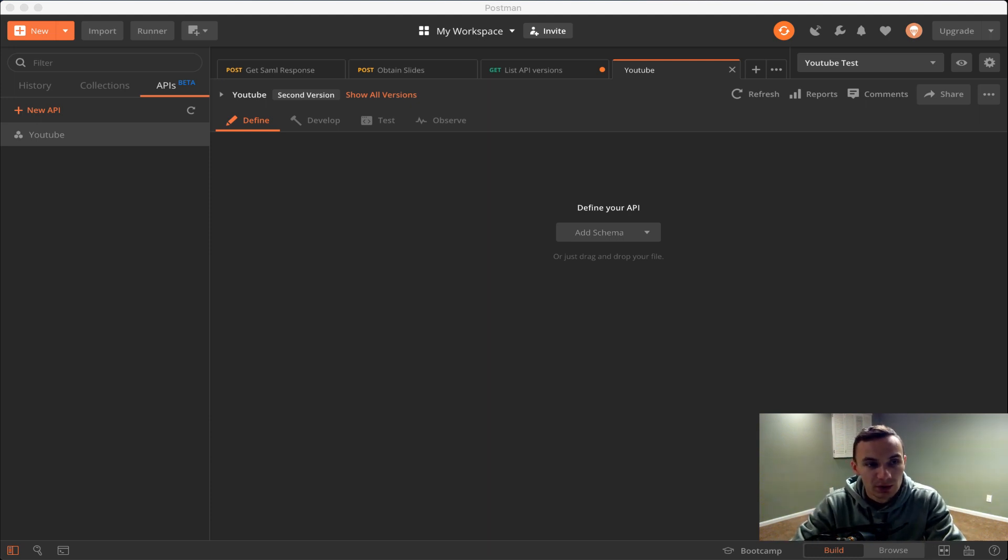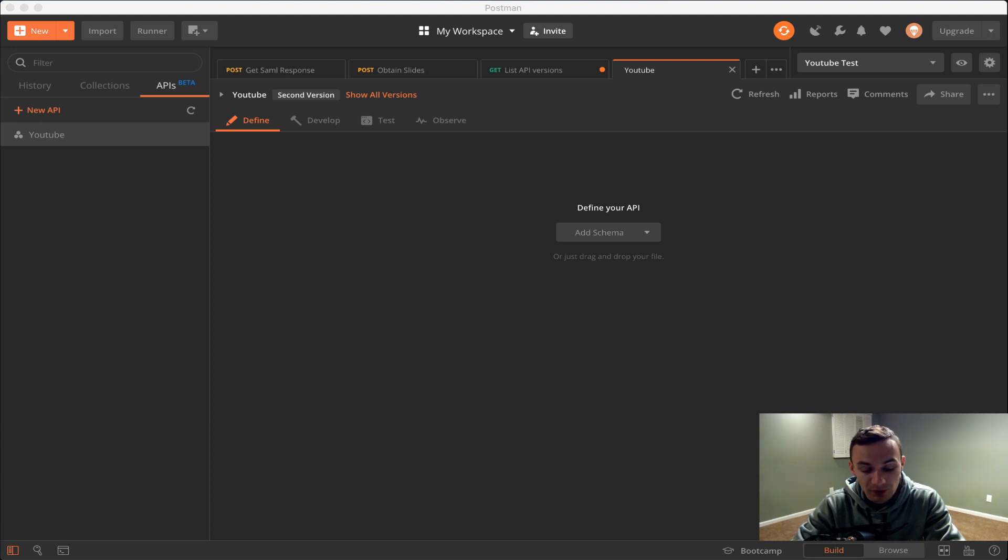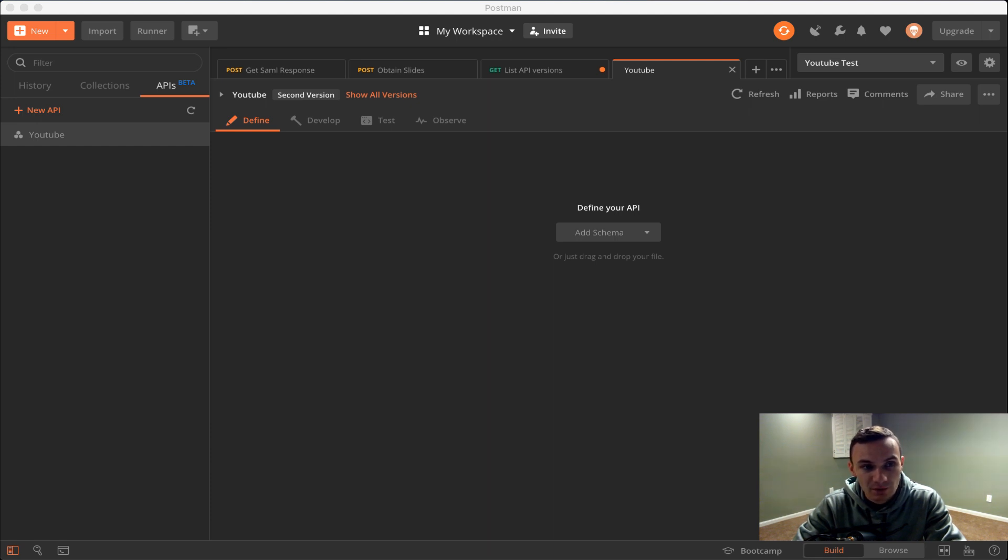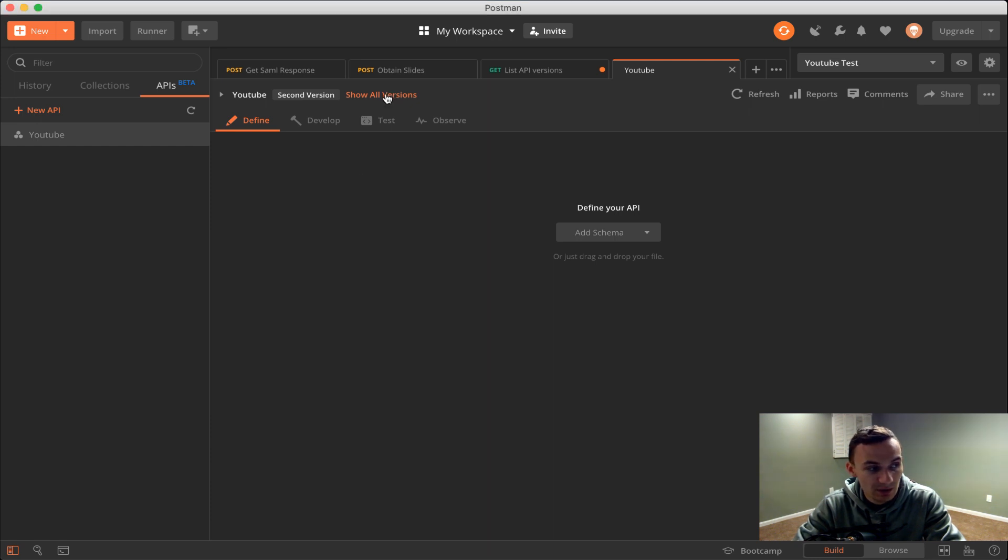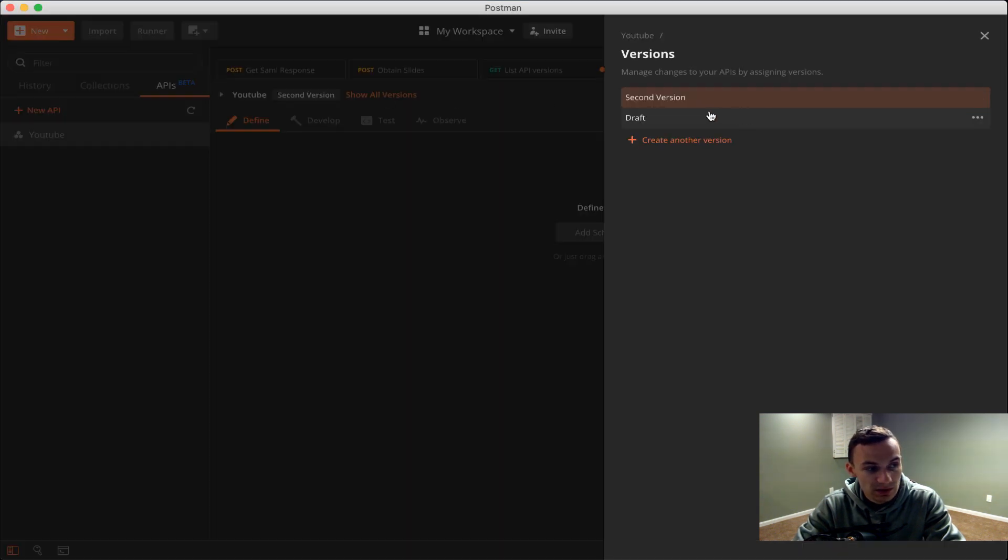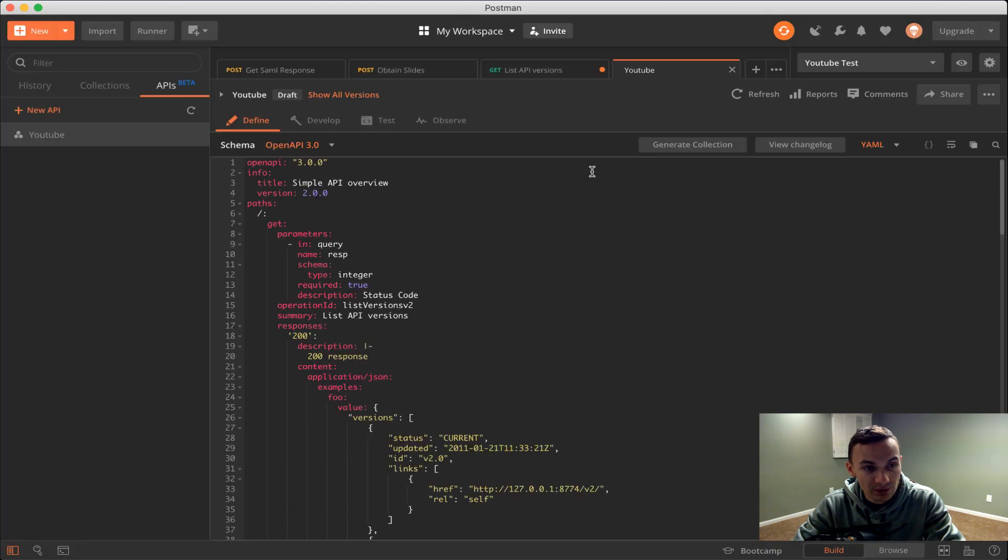As you can see I already have an API here that I created. However, I'm going to create another one for you after we go through these concepts here. First we have the define section. I'm going to switch back to my draft version.